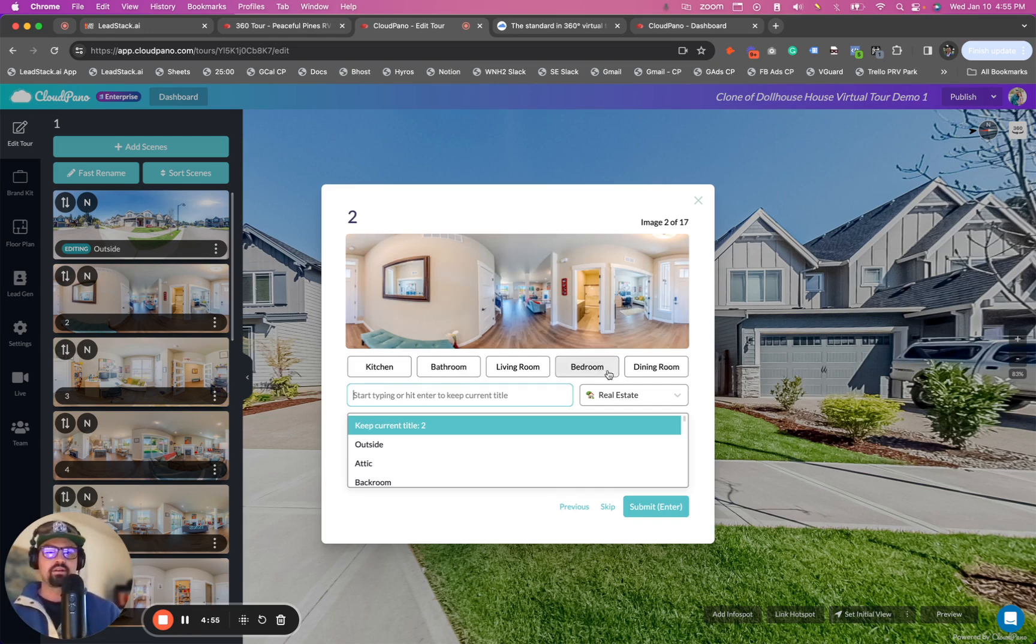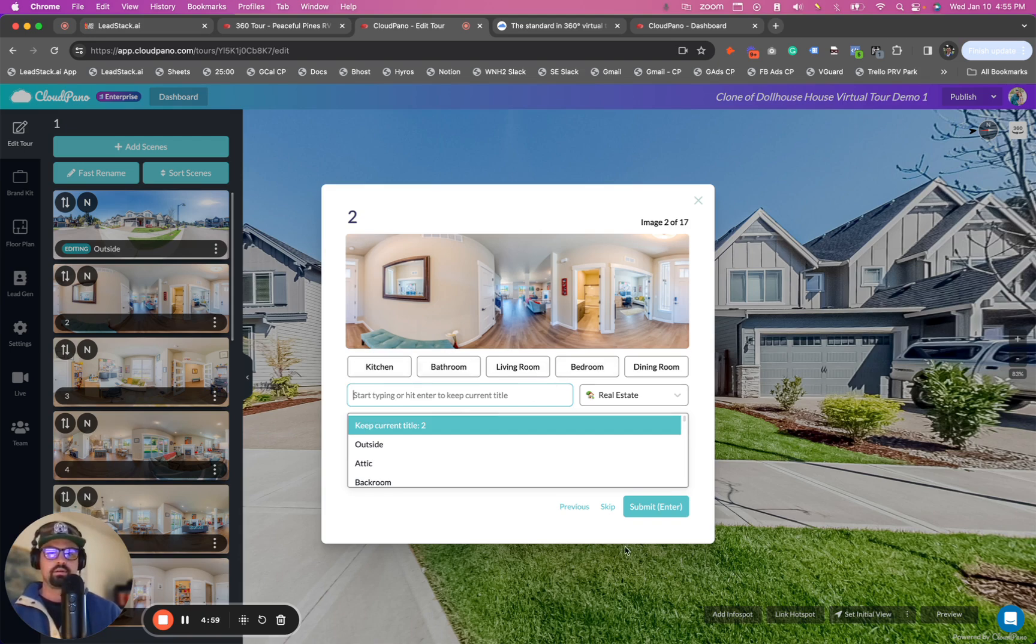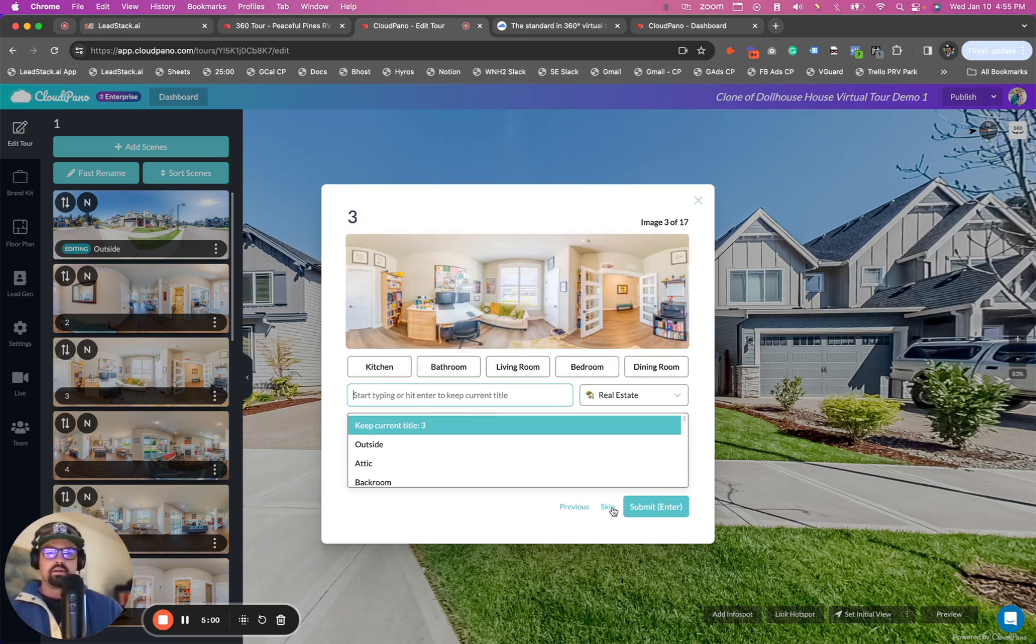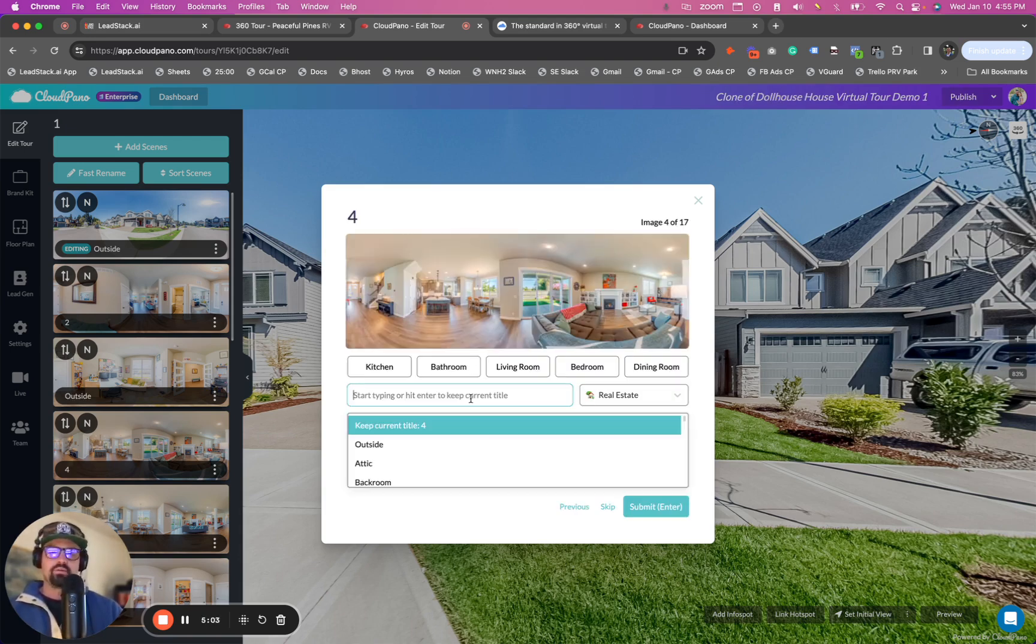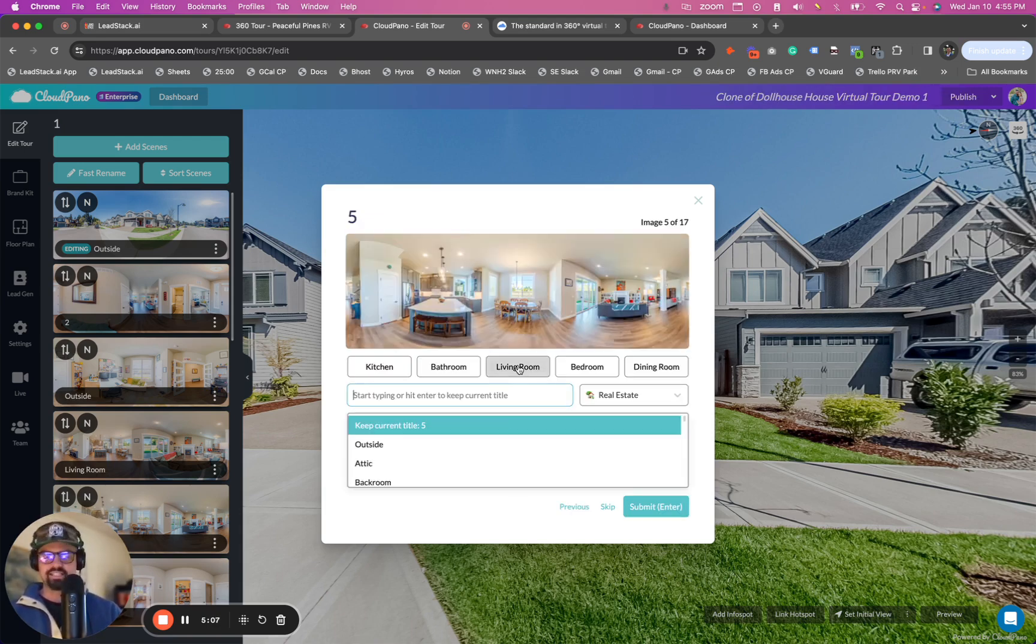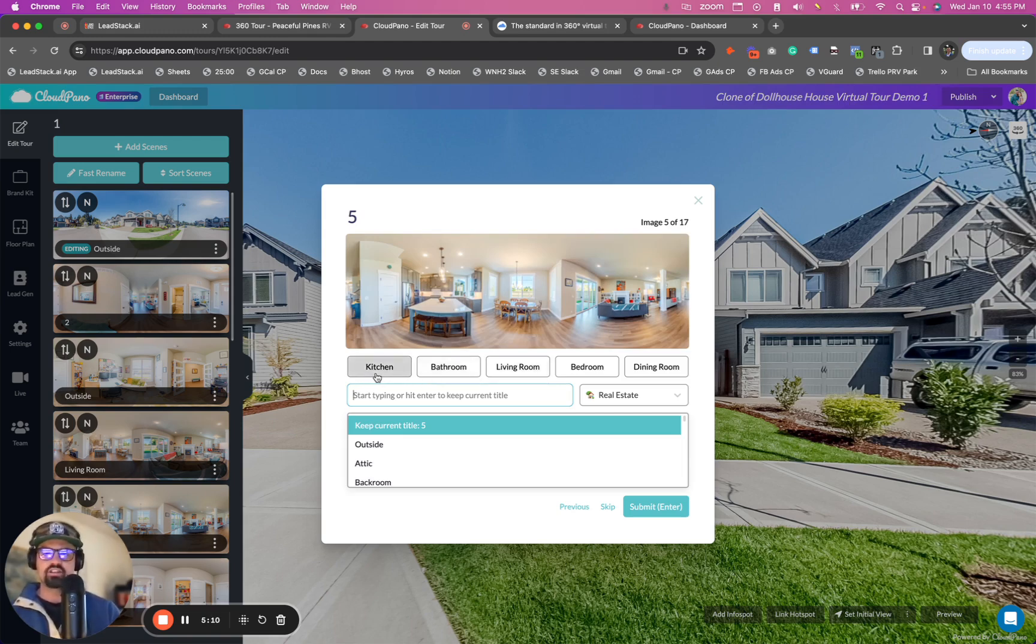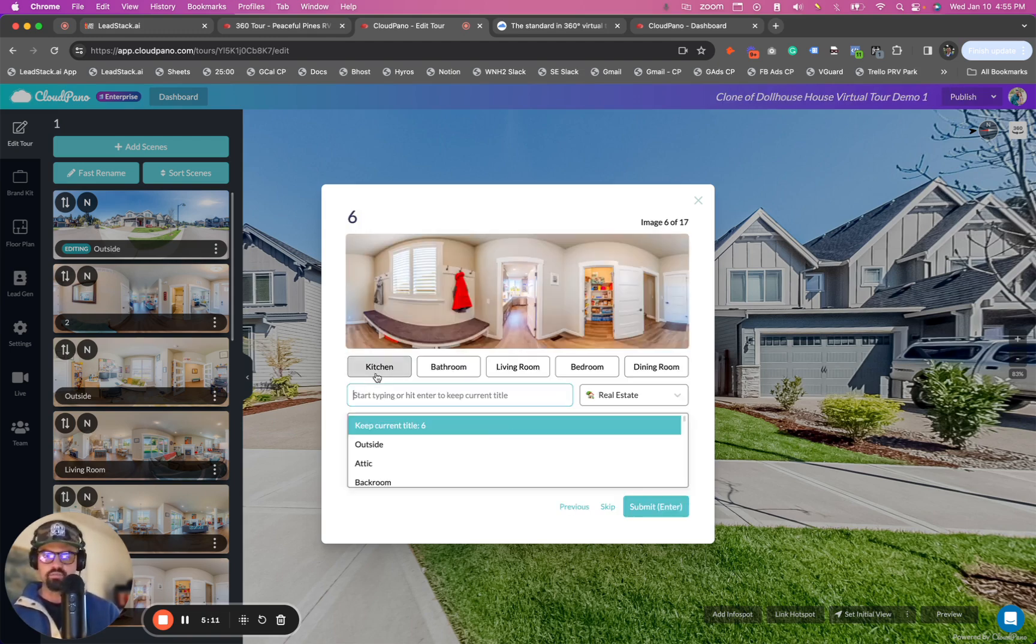Now, if I want to call this one, let's skip this one for now cause I want to go to the kitchen. So let's say this is the living room, right? I can click on the little buttons, the living room and boom, it names it living room. This is the kitchen. So I'm going to call it kitchen. Boom. It names it. Once I click it, it renames it.